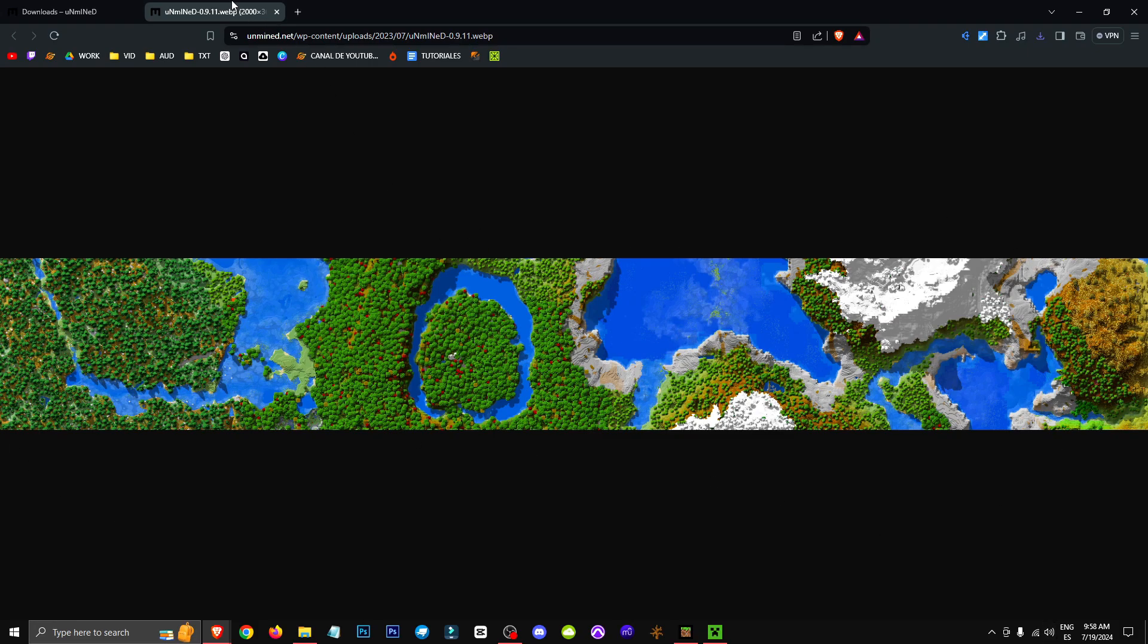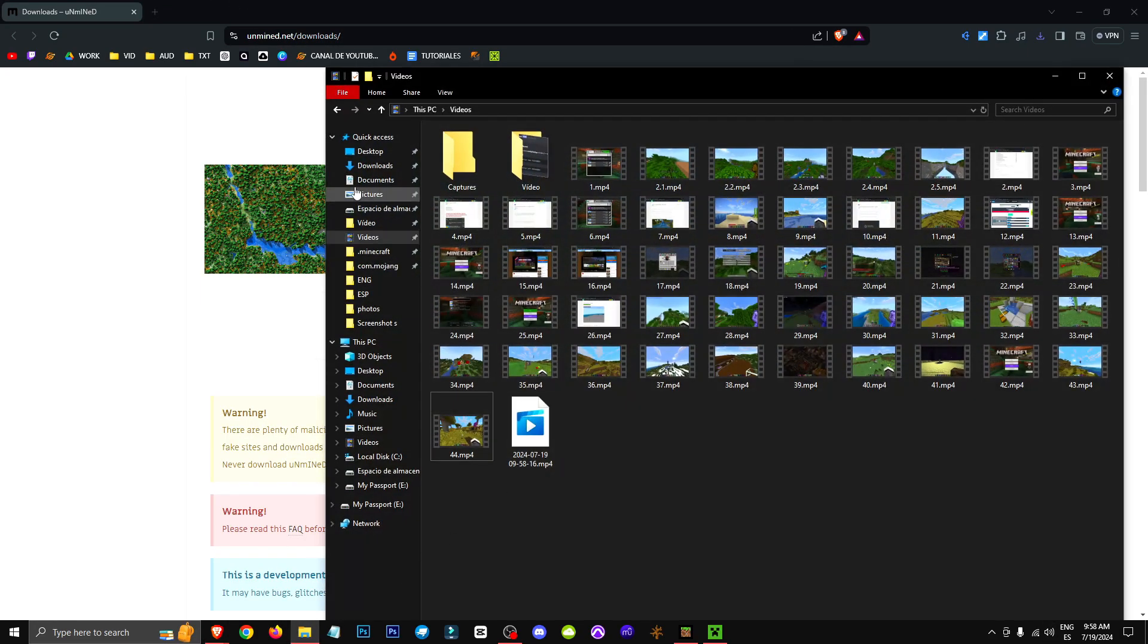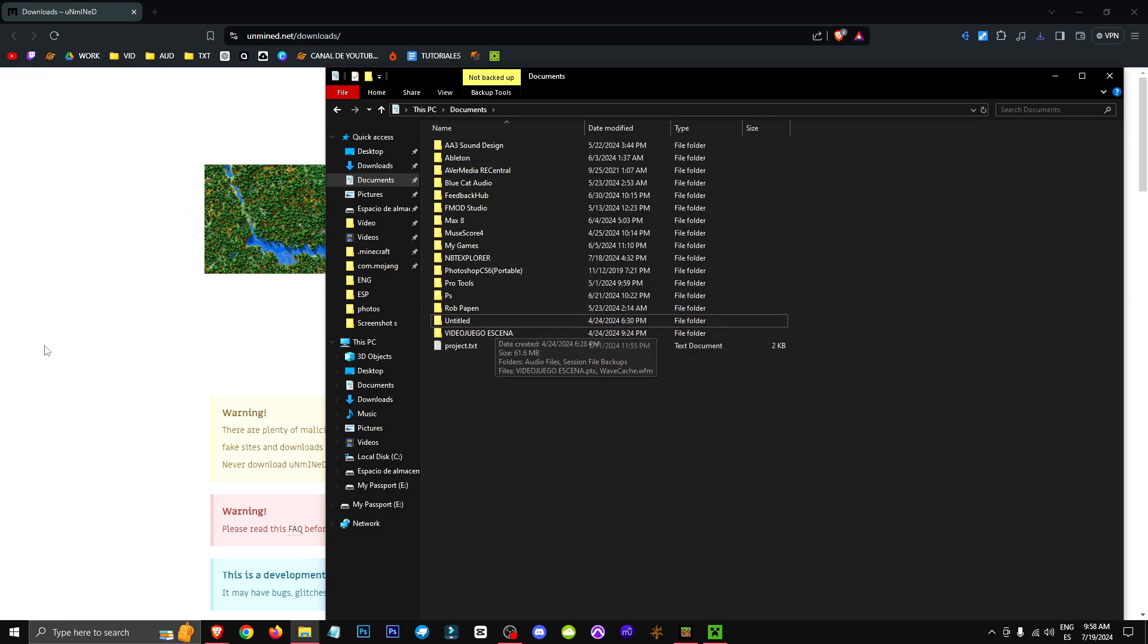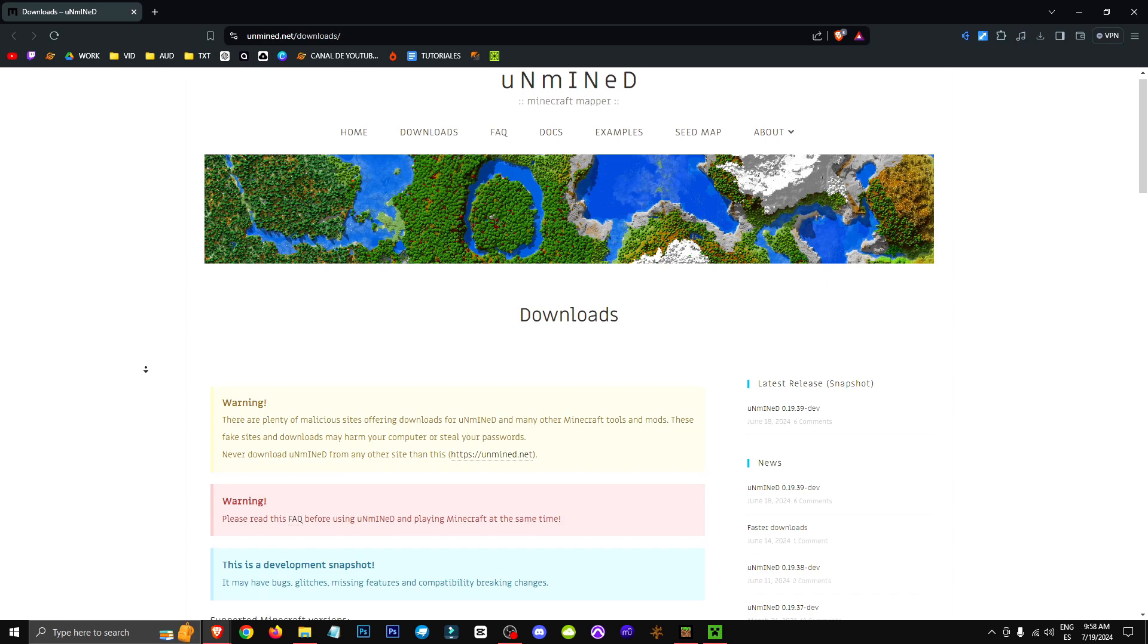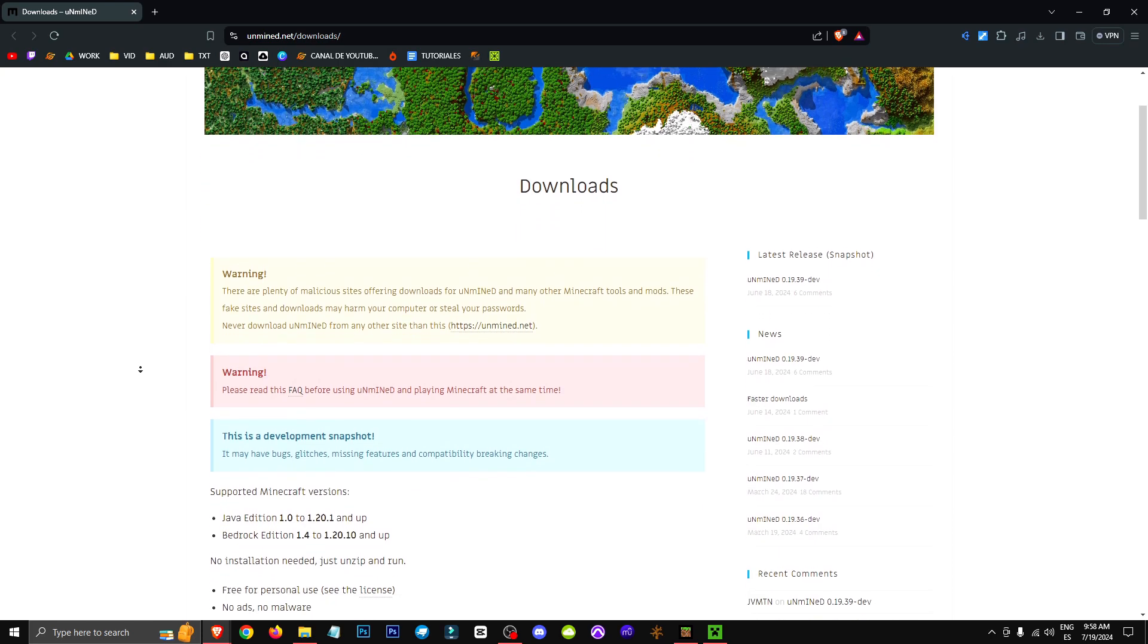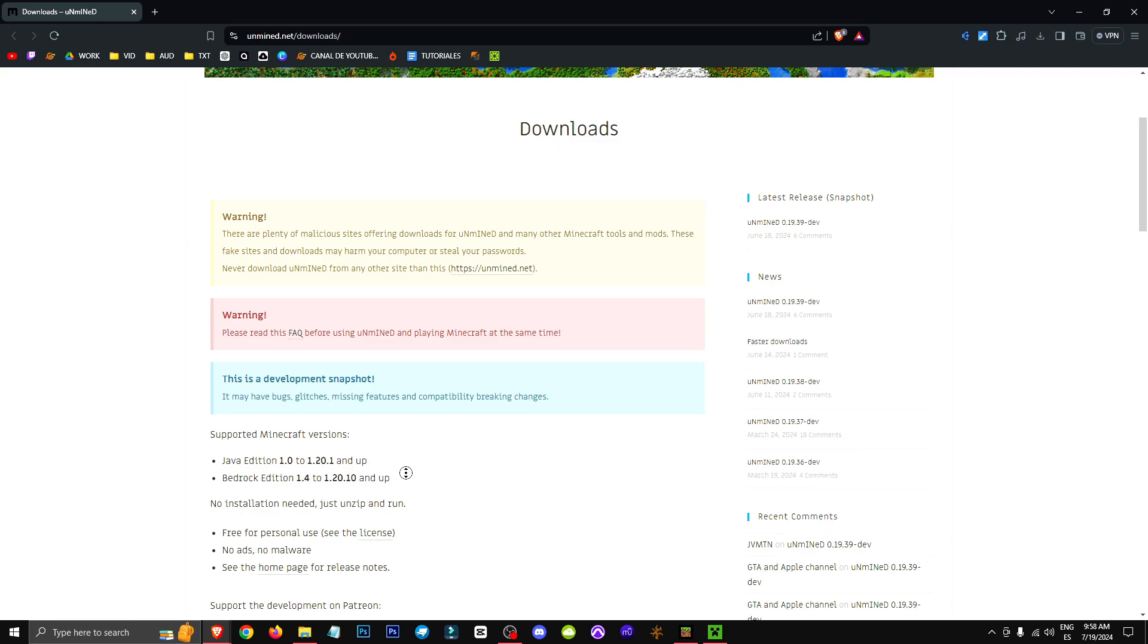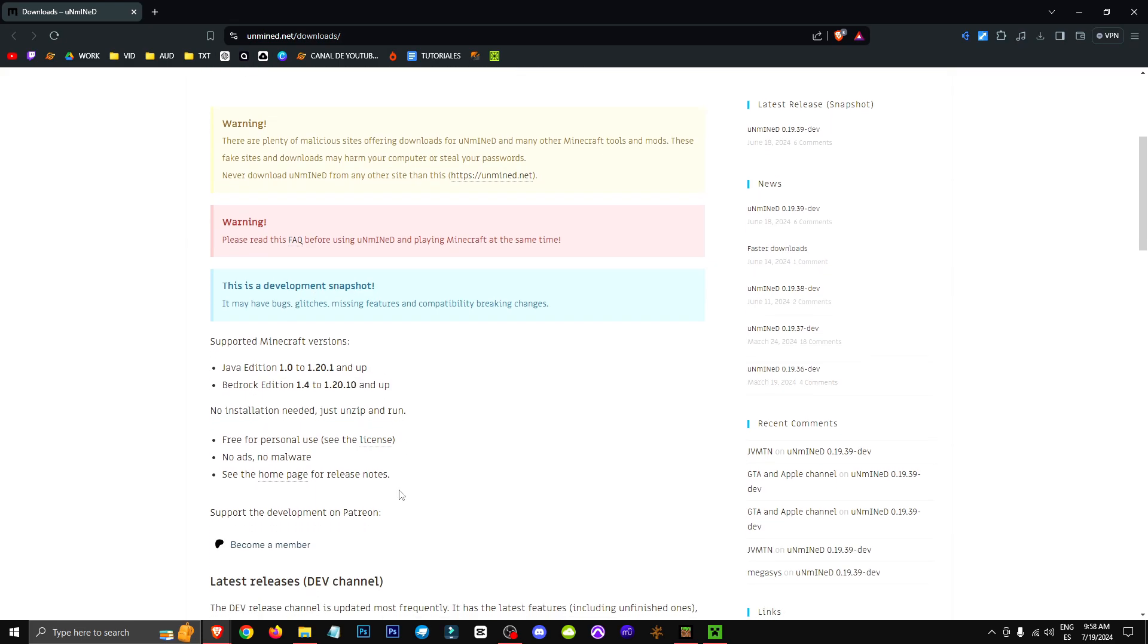Alright, so basically what we're going to do is download this program called Unimine. I'm going to delete it first so you can see that I'm downloading it with you without any issues. Basically, it's going to tell us that it's available for Java version 1.0 up to 1.20.1 and above, and for Bedrock Edition from 1.4 to 1.20.10 and above.